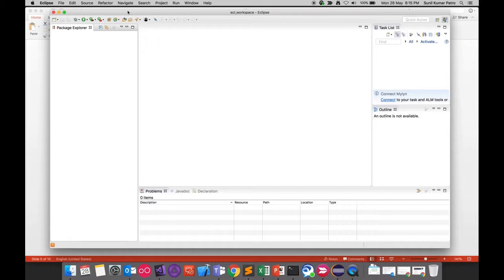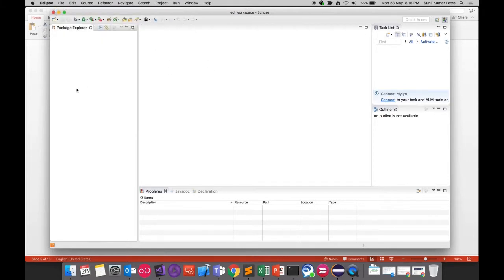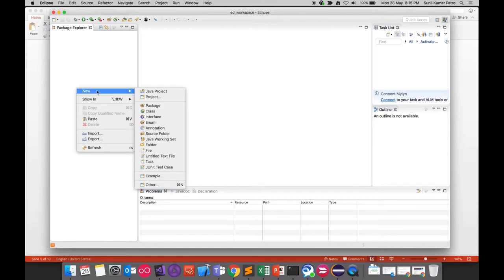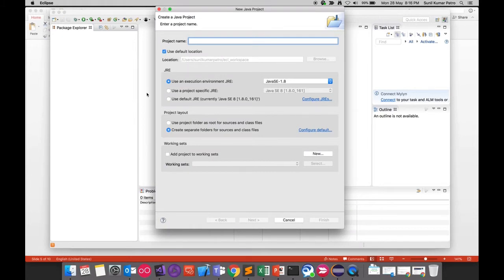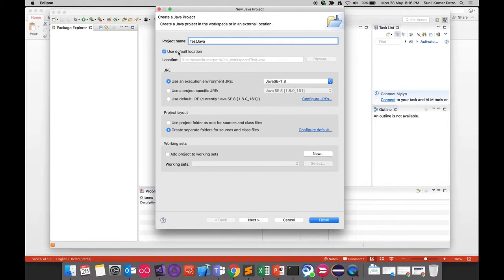To create a new project in Eclipse, on Mac go to File > New > Java Project. On other operating systems, right-click in the left panel and select New > Java Project. A dialog appears where you give your project a name — let's say 'TestJava'. It shows a default location for where the project will reside on your local drive. If you want a different location, uncheck and browse. Leave the rest as default and click Finish.